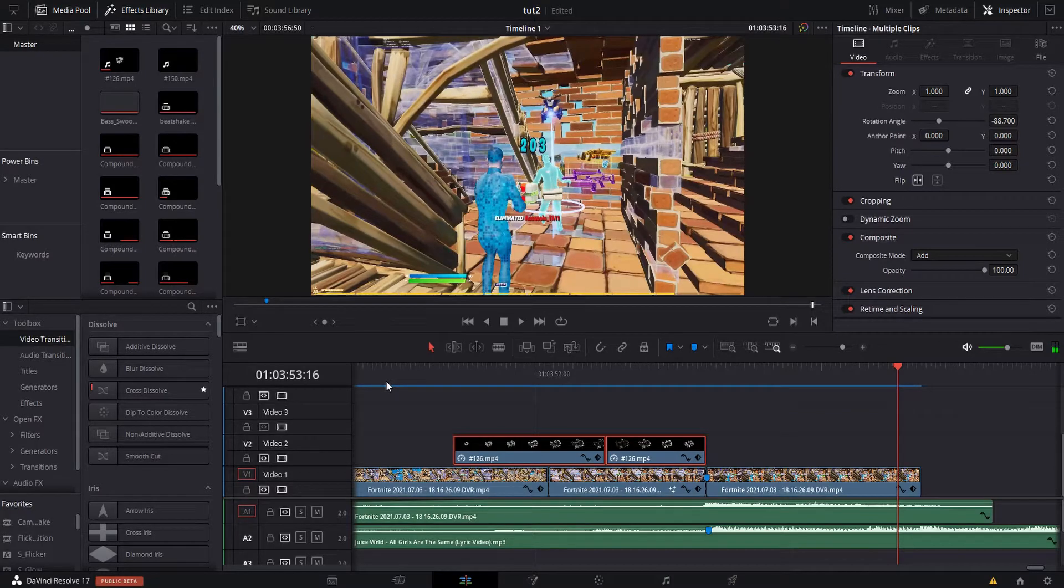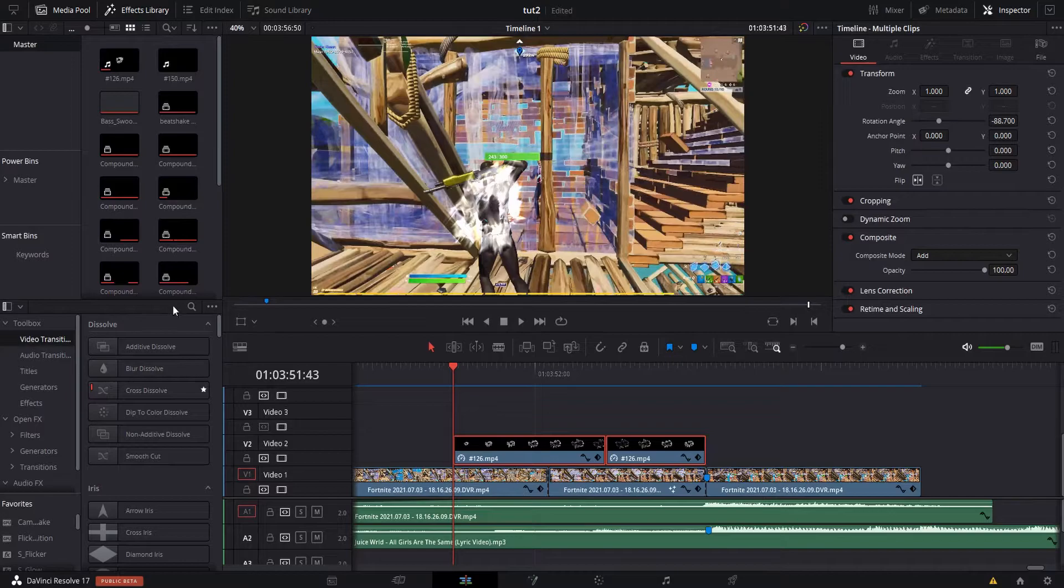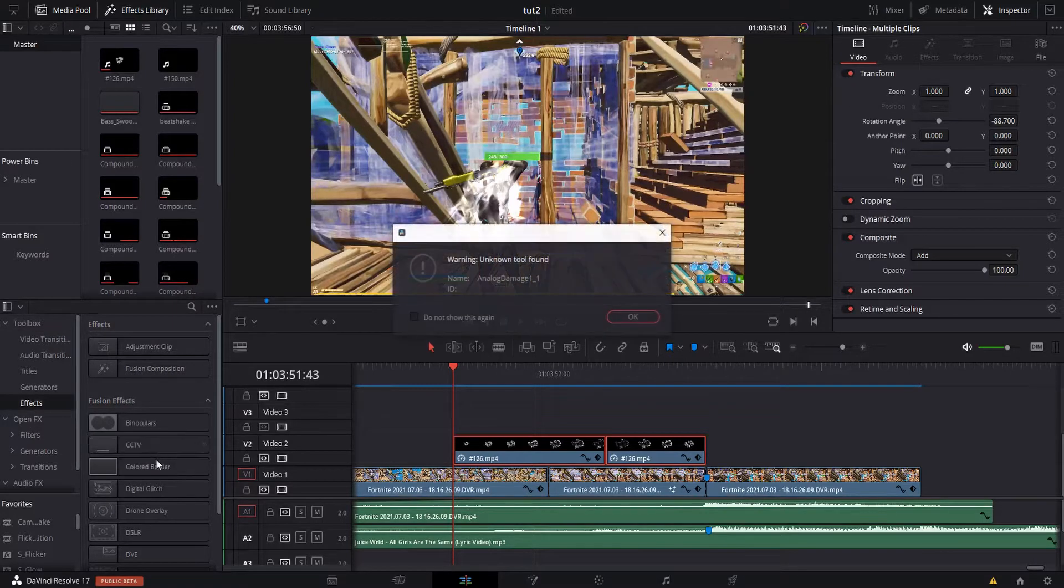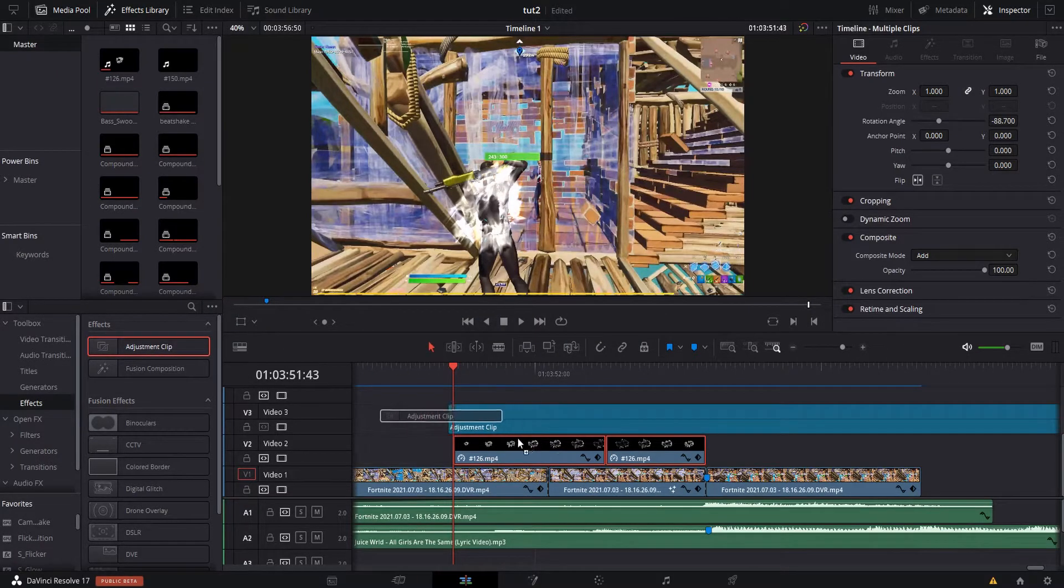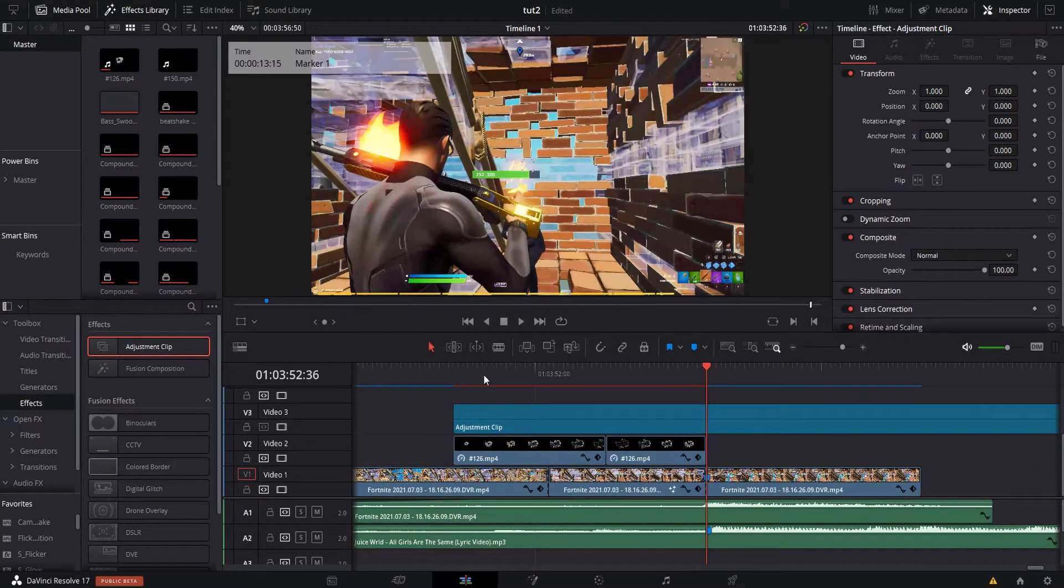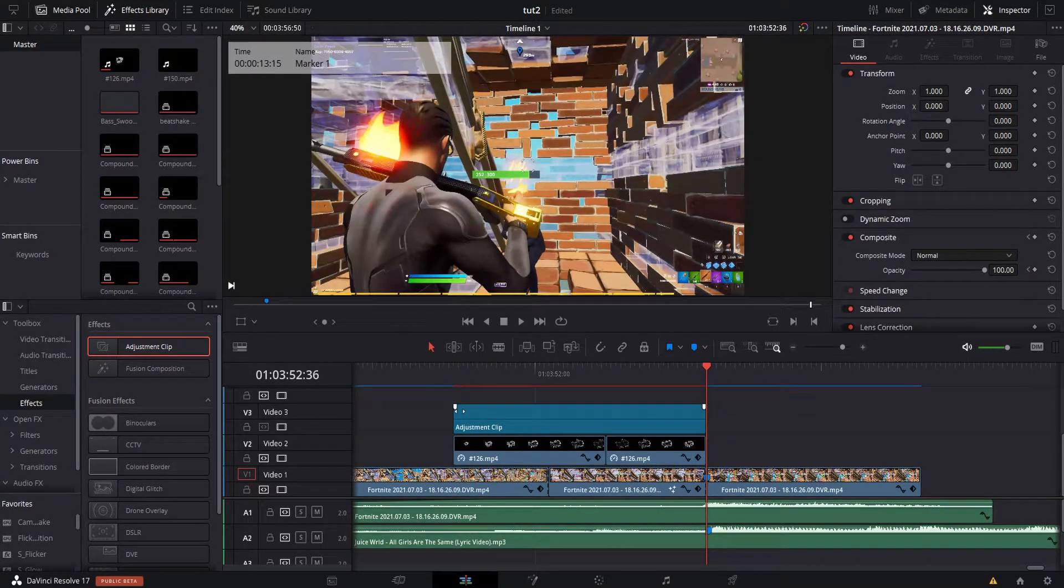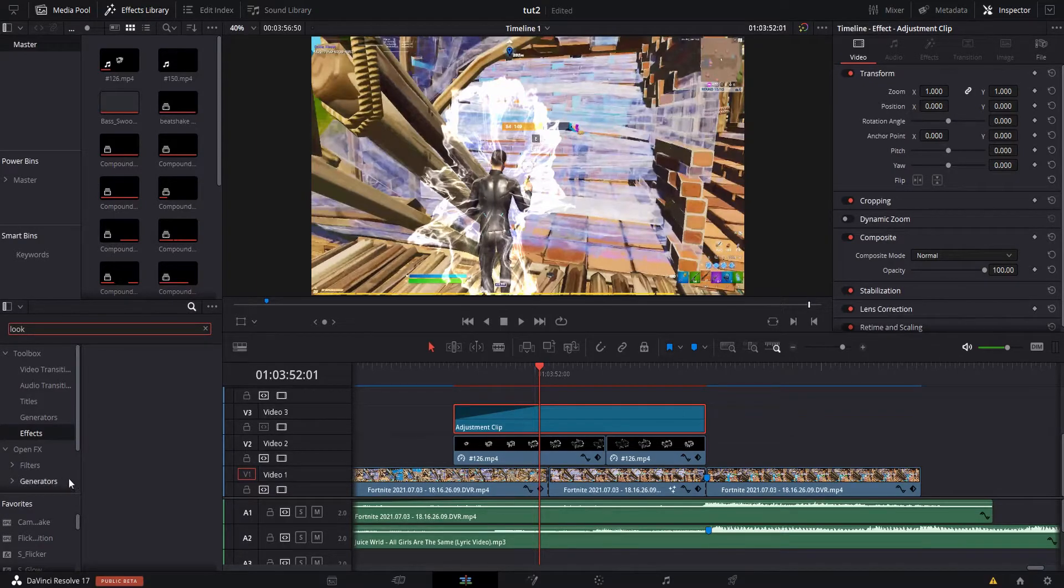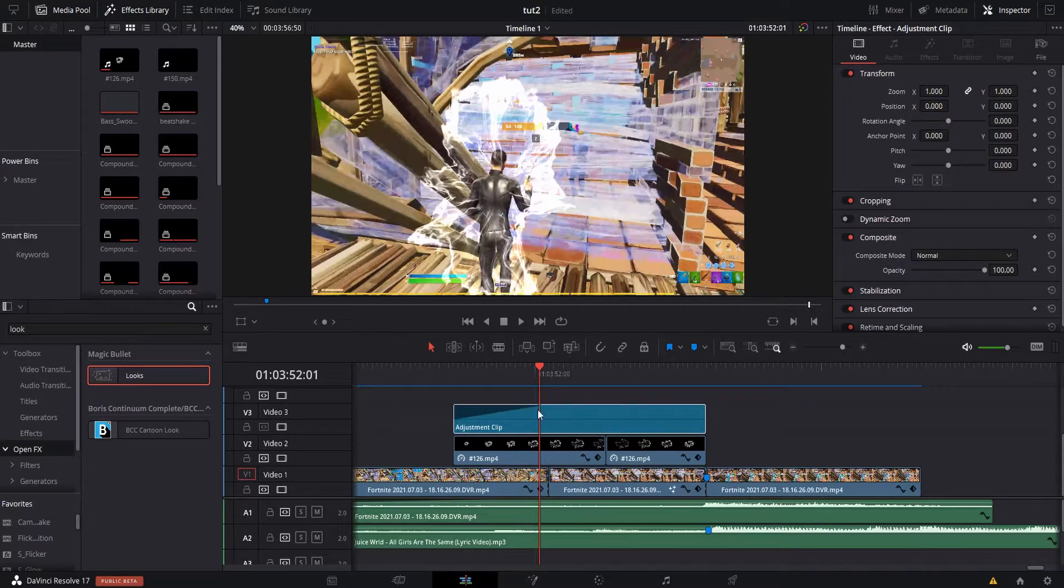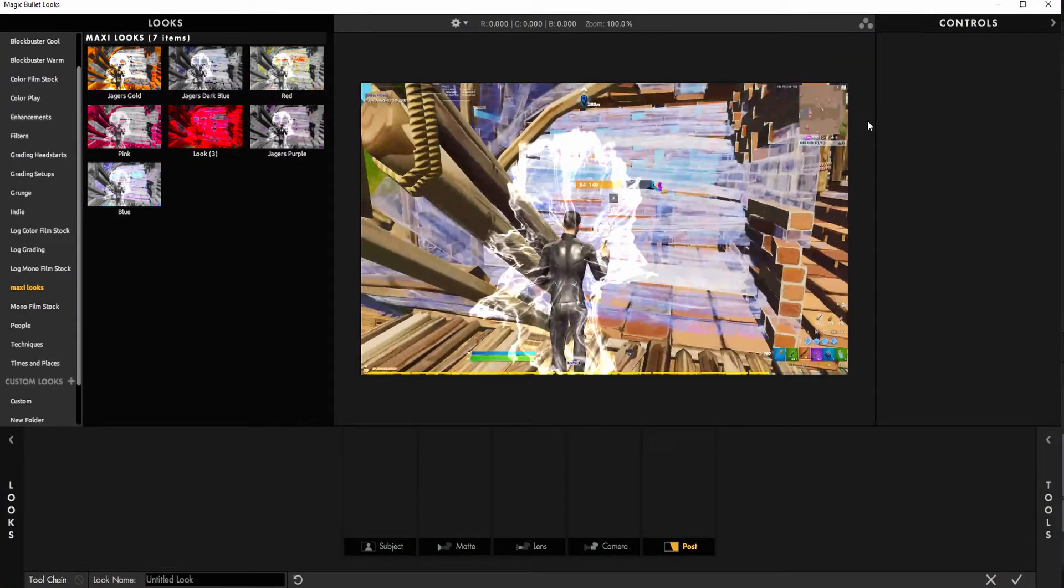And then what you're going to want to do is you need what's called Magic Bolt Looks, this effect. What you're going to need, you're going to drag an Adjustment Clip in. I'm going to start it at the beginning of your little warp thing, you're going to end it on the kill. You're going to fade it in for like 20 frames I'd say, and you're going to want to search up Looks. You're going to want to go into Looks and then you're going to want to go click on this, hit Effects, Edit Look, and that's going to bring you into this.